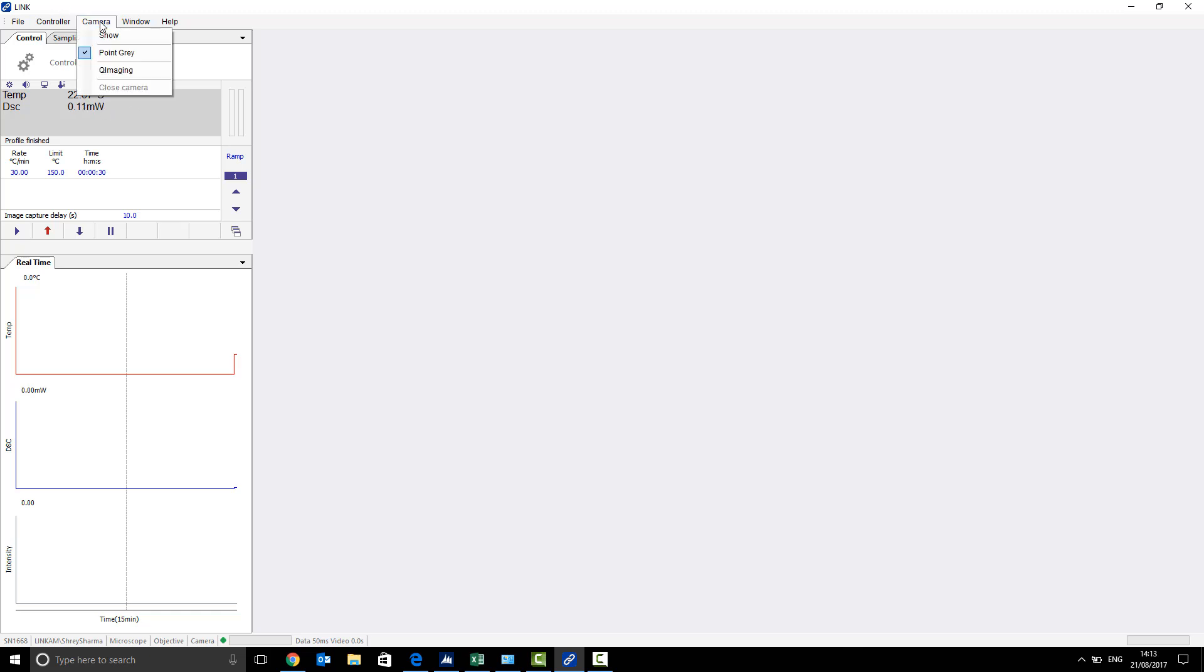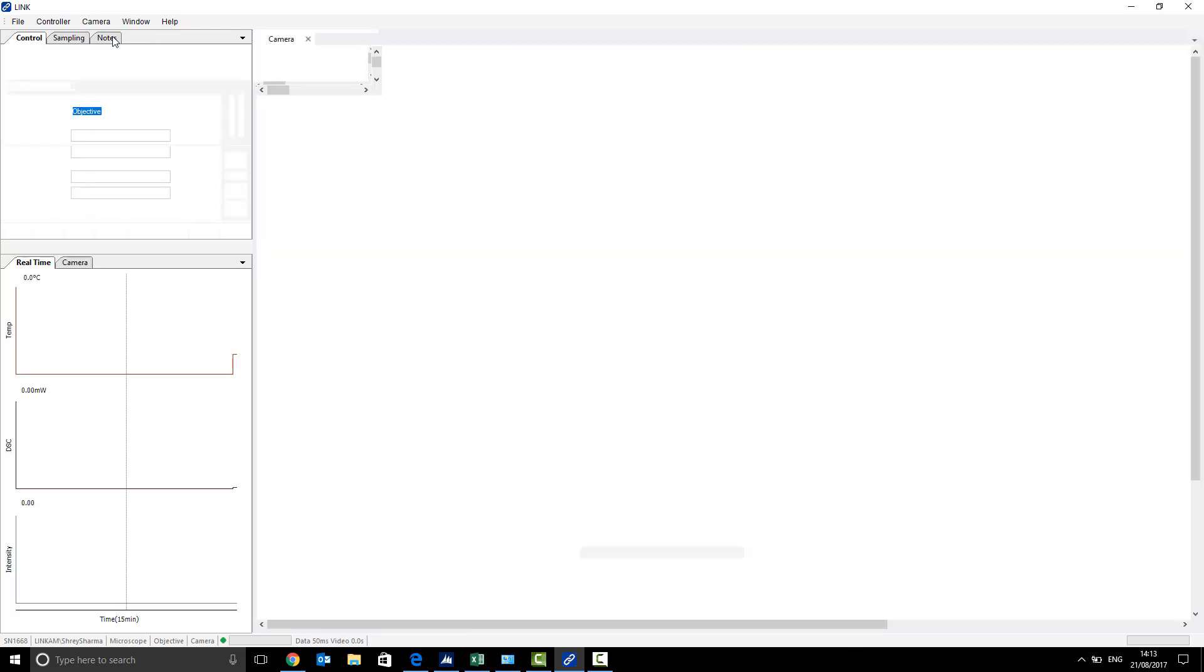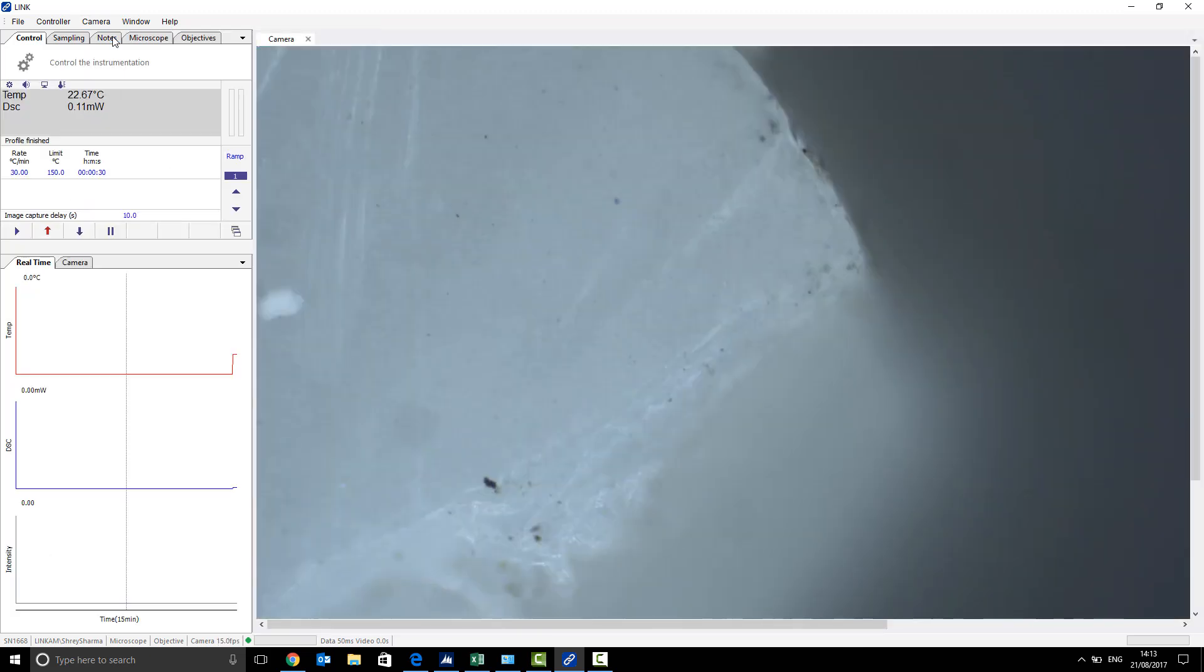You also want to connect the camera, so on the camera tab, you want to go on show. Once that is connected...